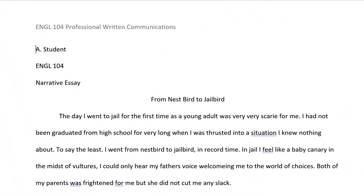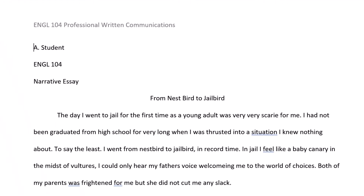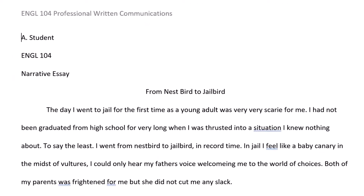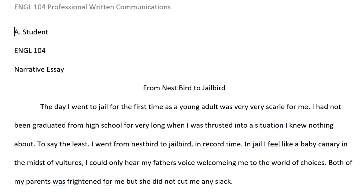The test uses a passage from a student essay rewritten to contain at least one instance of each error. Let's first read through the passage. 'The day I went to jail for the first time as a young adult was very, very scary for me.' That contains a misspelling, and one of the 'very's should be deleted or a comma placed between them.